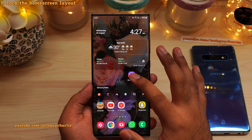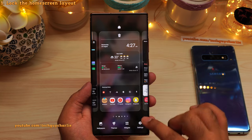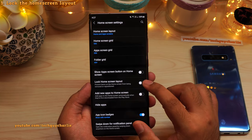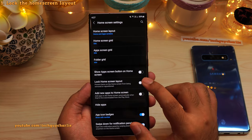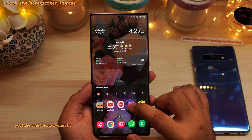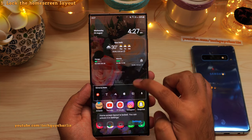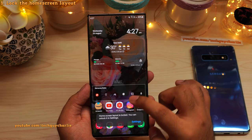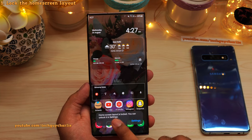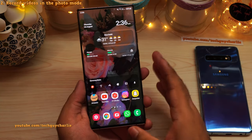To prevent this from happening, once you finish setting up your home screen, pinch in, go to settings, and then enable the feature which says lock home screen layout. After you enable this feature, that will prevent the relocation of the icons and the widgets on the home screen. As you can see, it says home screen layout is locked.